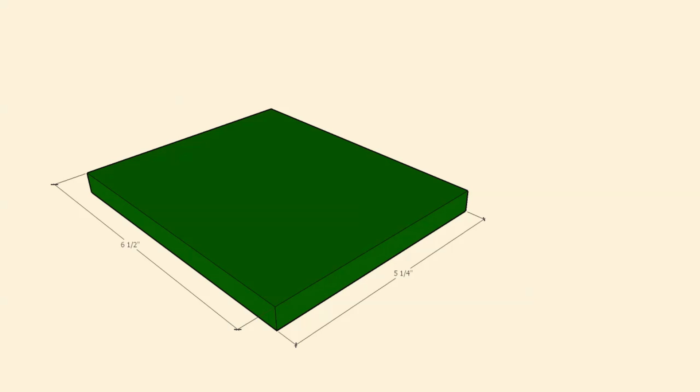The base is pretty simple. It's basically a rectangle, six and a half inches wide by five and a quarter inches deep.